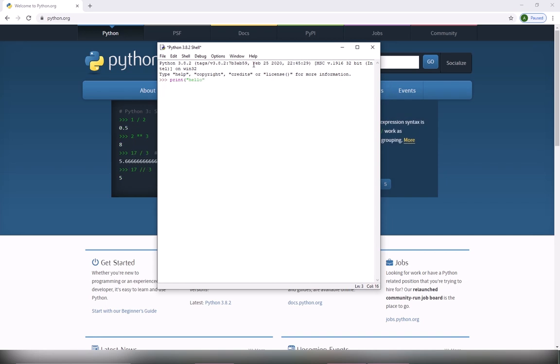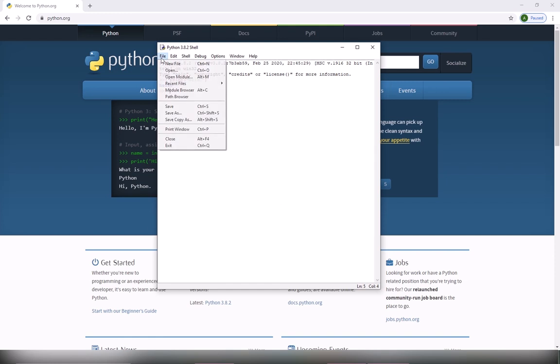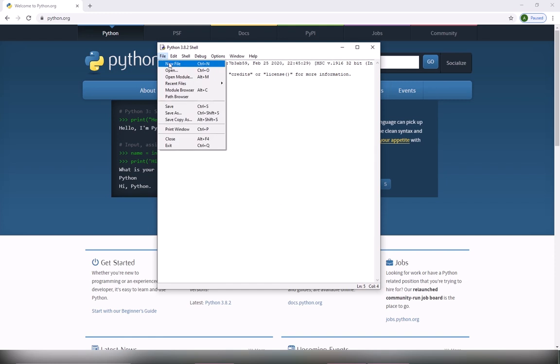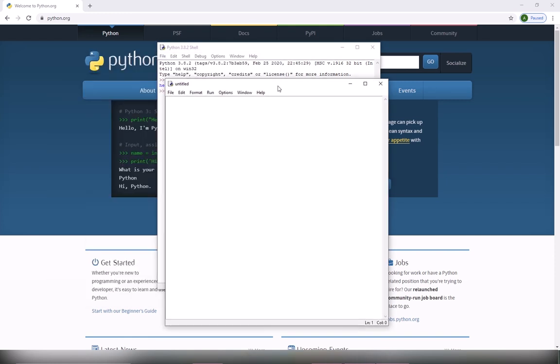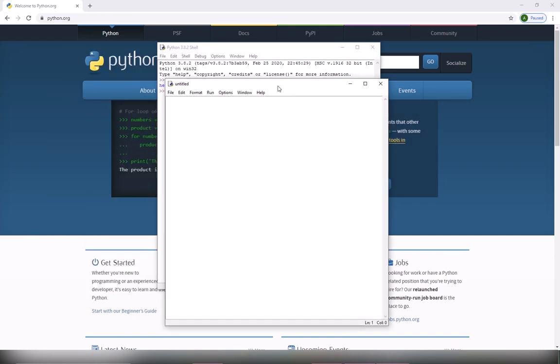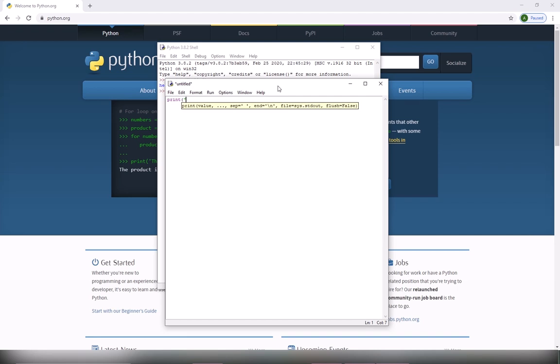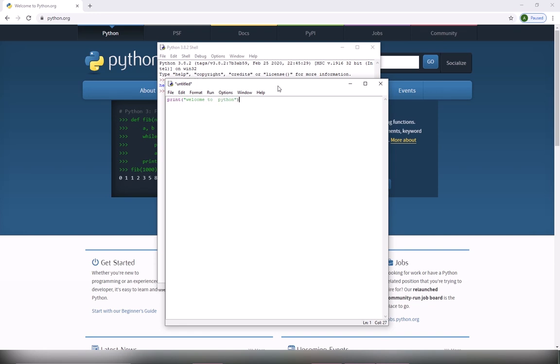But if you want in the future to write a program or code that has more than one line, you have to create a new file. And then you write any number of code lines you want: print welcome to Python. And then I'm going to copy this, I'm going to paste it several times.